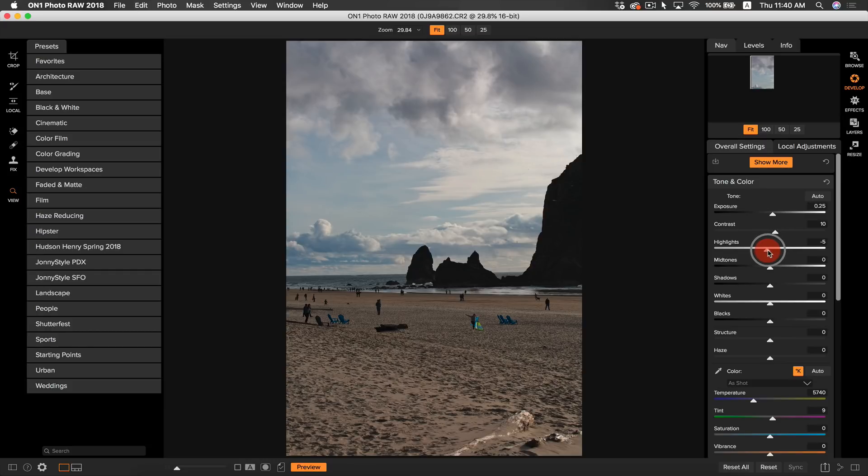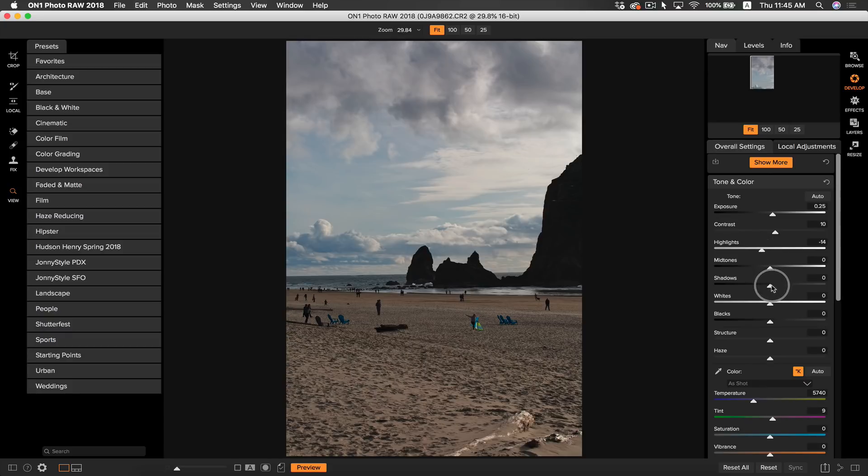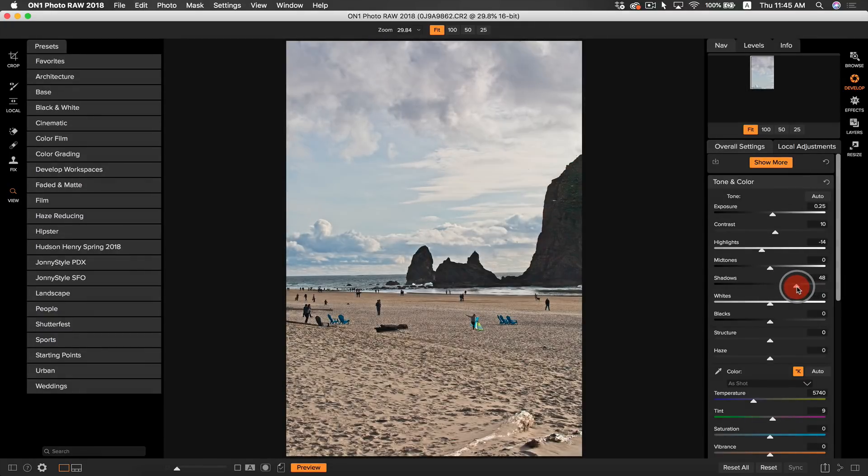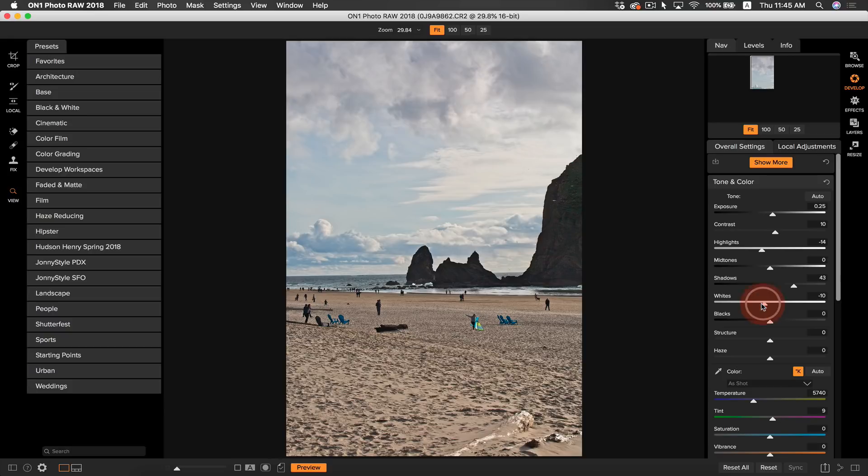My highlights are also a little too bright for my liking, so I'm going to turn them down a tad. My midtones look fine, but I do want to raise my shadows quite a bit, and that's going to add a lot of detail back into my rock here. My whites could be turned down just a tad, that looks good right there.